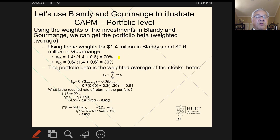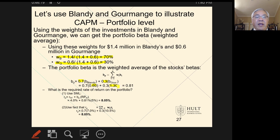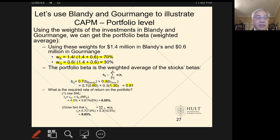If we do a portfolio with Blandy's weighting of 70% and Gourmange at 30%, we can get a portfolio beta. We use these percentages as the weighting of each beta. Blandy has a beta of 0.6 and Gourmange has a beta of 1.3, so the weighting based on the relative proportions leads to a portfolio beta of 0.81. With a portfolio beta of 0.81, we can figure out the required return on that portfolio: risk-free rate of 4% plus the portfolio beta of 0.81 times the market risk premium of 5%. The result is that we expect to make 8.05% in this portfolio comprised of 70% Blandy and 30% Gourmange.